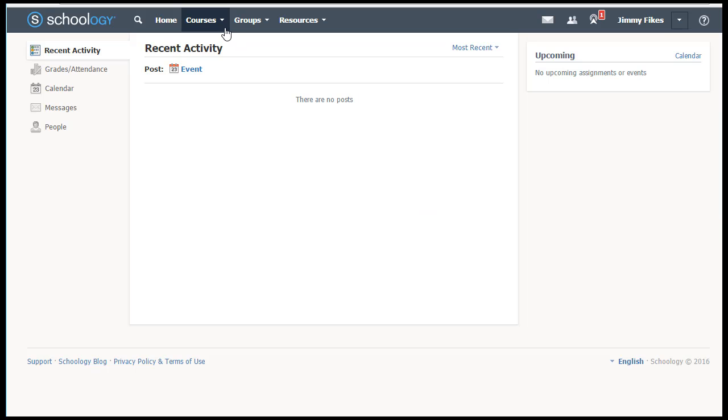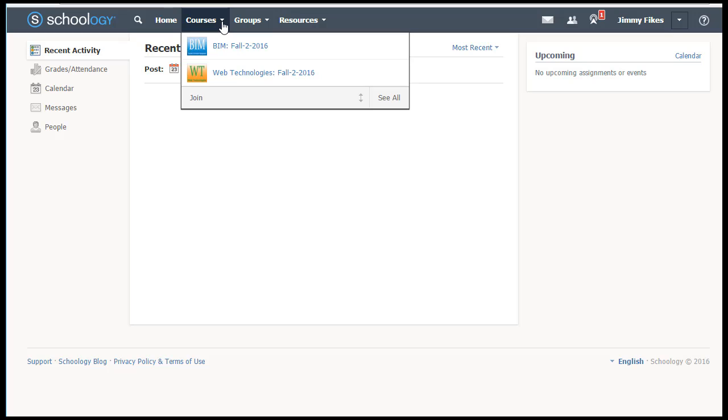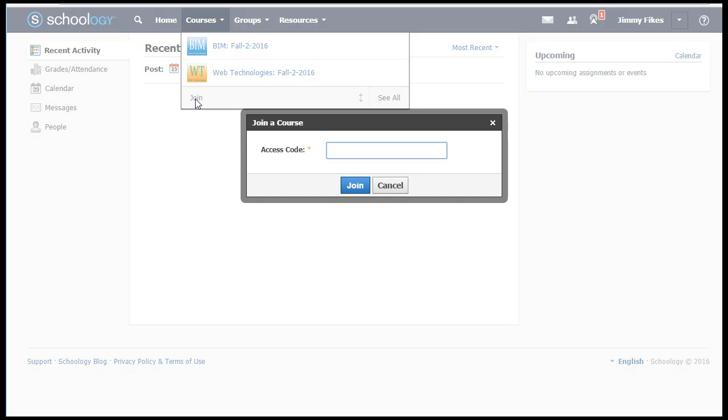Come to courses at the top and click where the arrow is. Come down and click on join, enter the code that your teacher gave you, and click join.